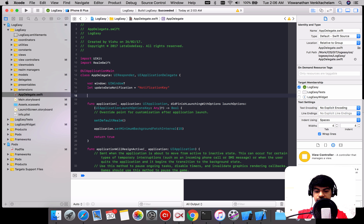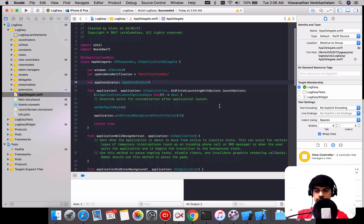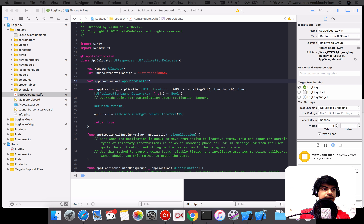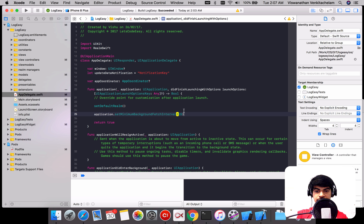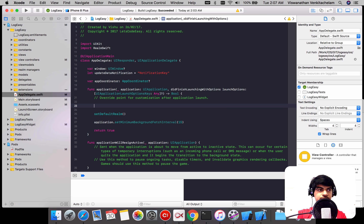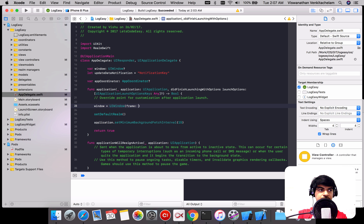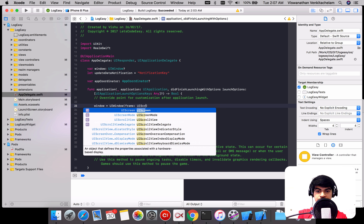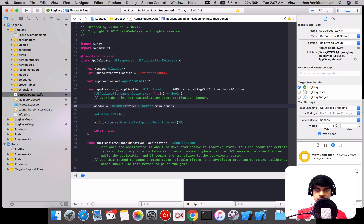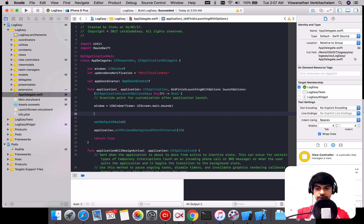Let's go back to our App Delegate, then create a reference to the coordinator, and create that App Coordinator within the application start. As a first step, I need to have an instance of the window created, because we are no longer relying on the entry point. I'm just using this, then as the next step, I create the App Coordinator which will accept the window.